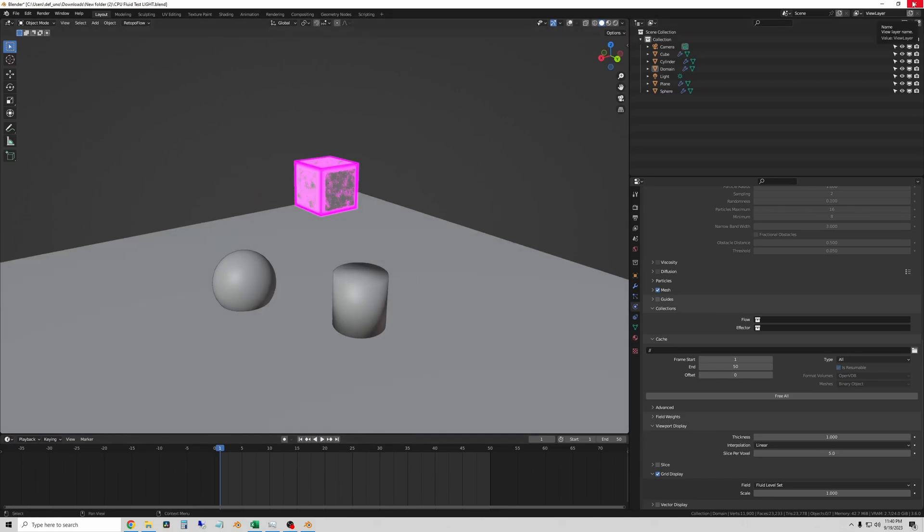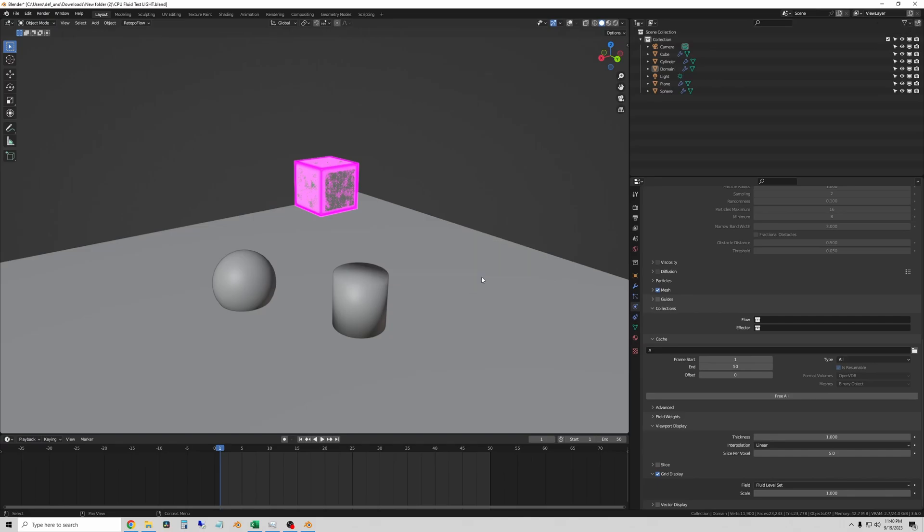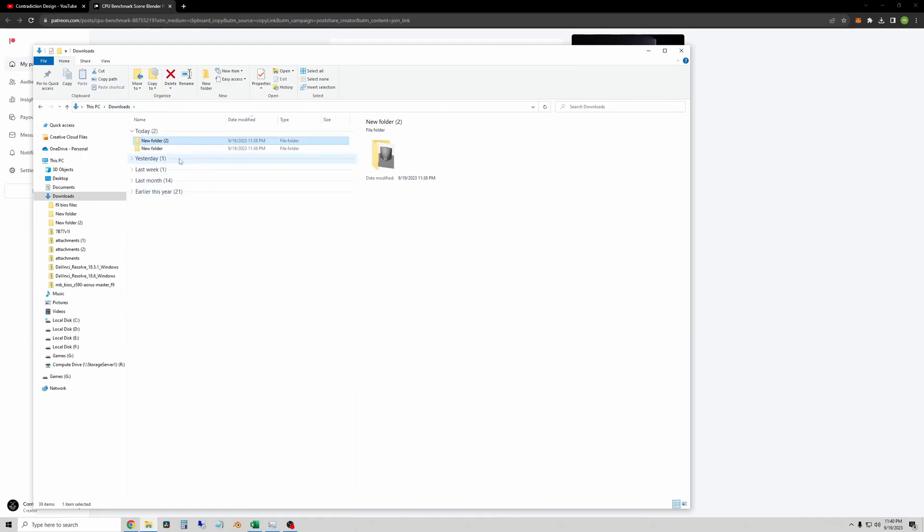When you're done with that one, you can just close the file, do whatever you want with the files. They're for everyone. So keep them, modify them, make renders, whatever you want to do.